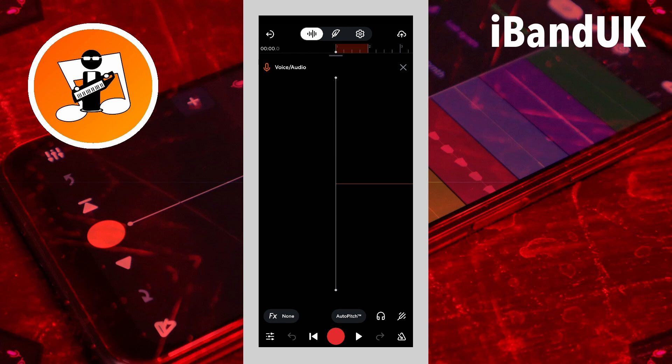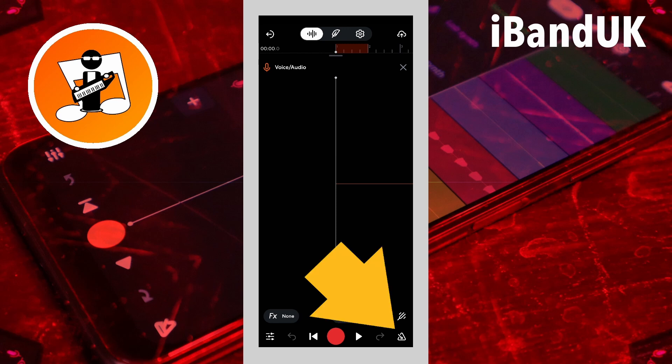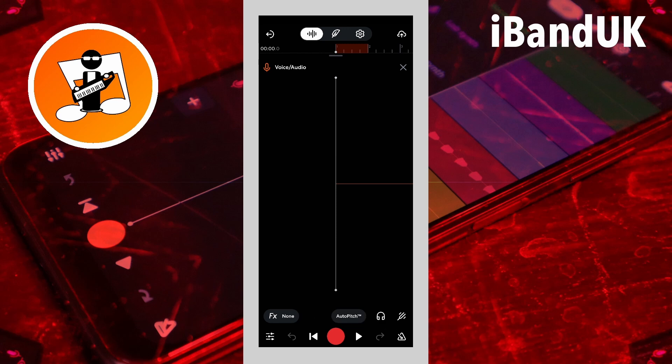To record vocals for a song, tap on the metronome icon to turn on the metronome. The metronome plays beeps in time with the song tempo when you tap the play button or when you tap the record button.